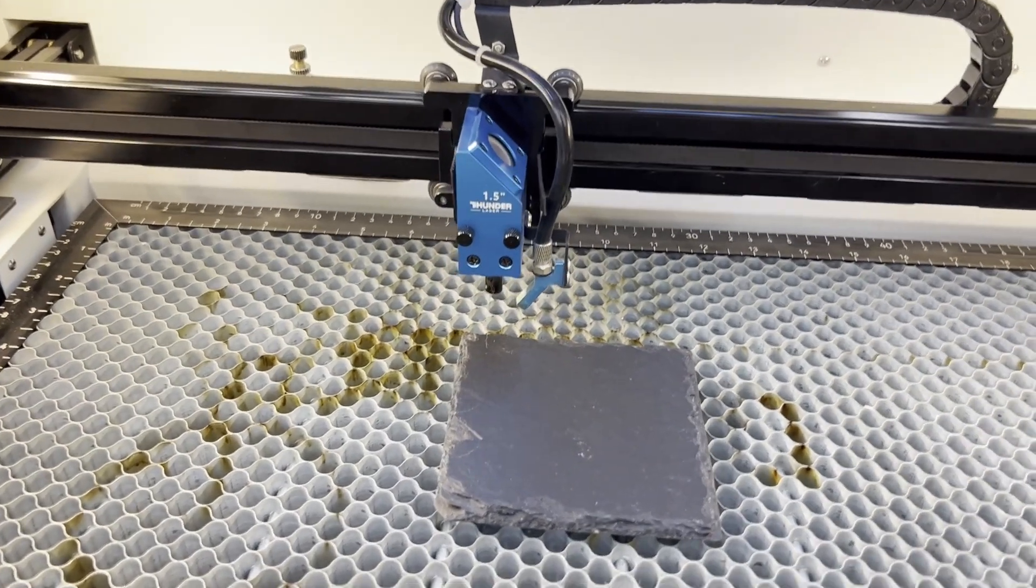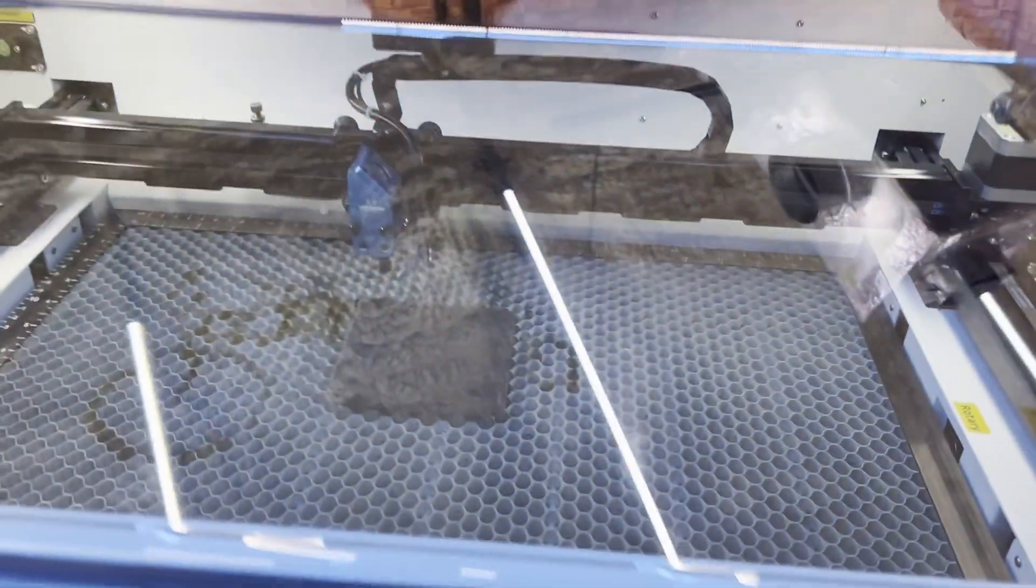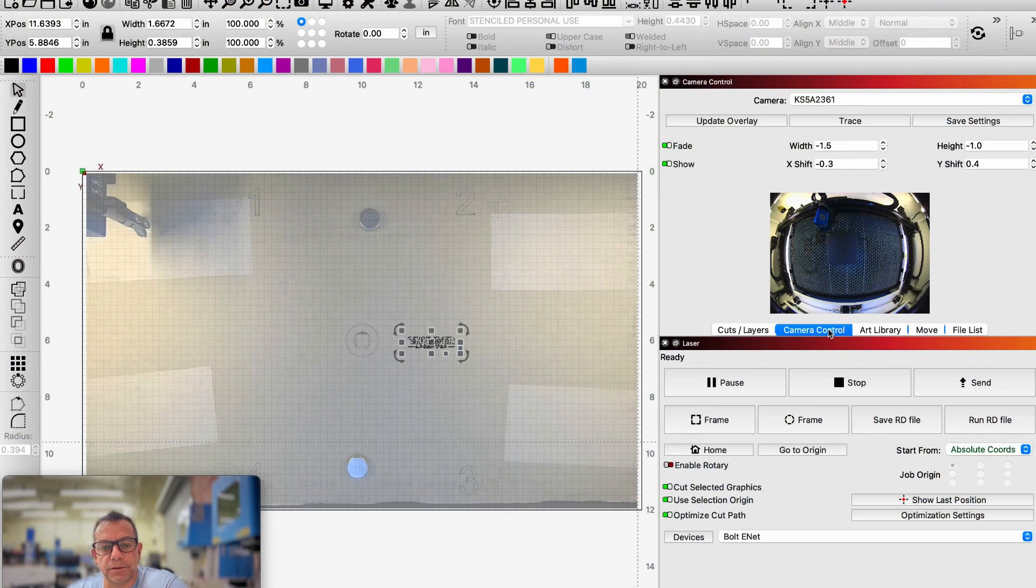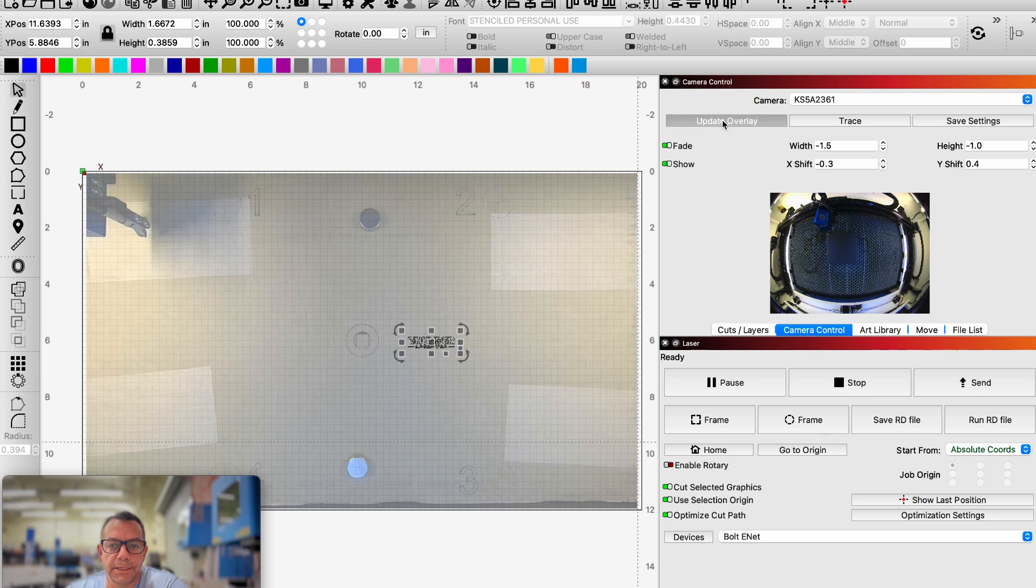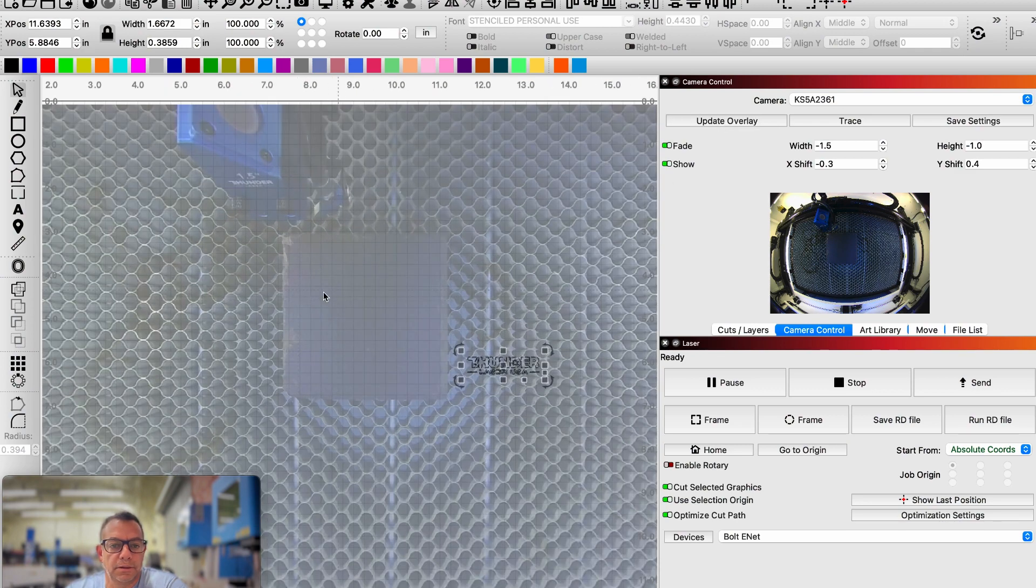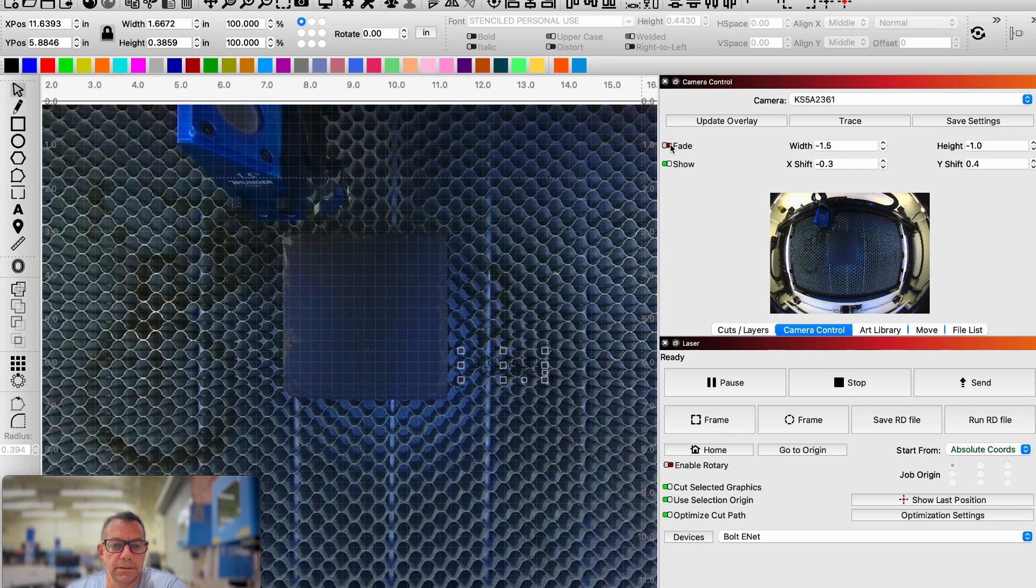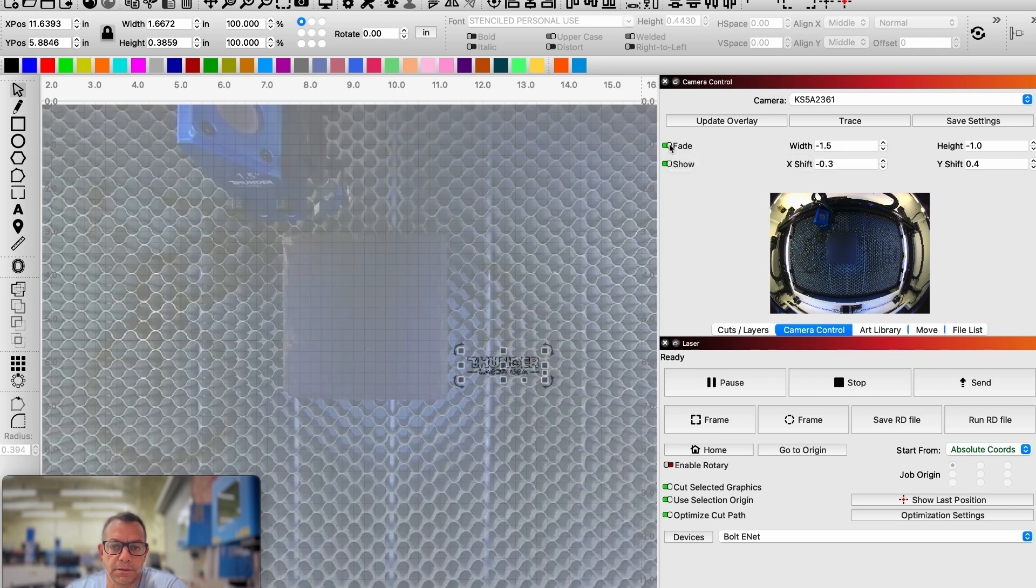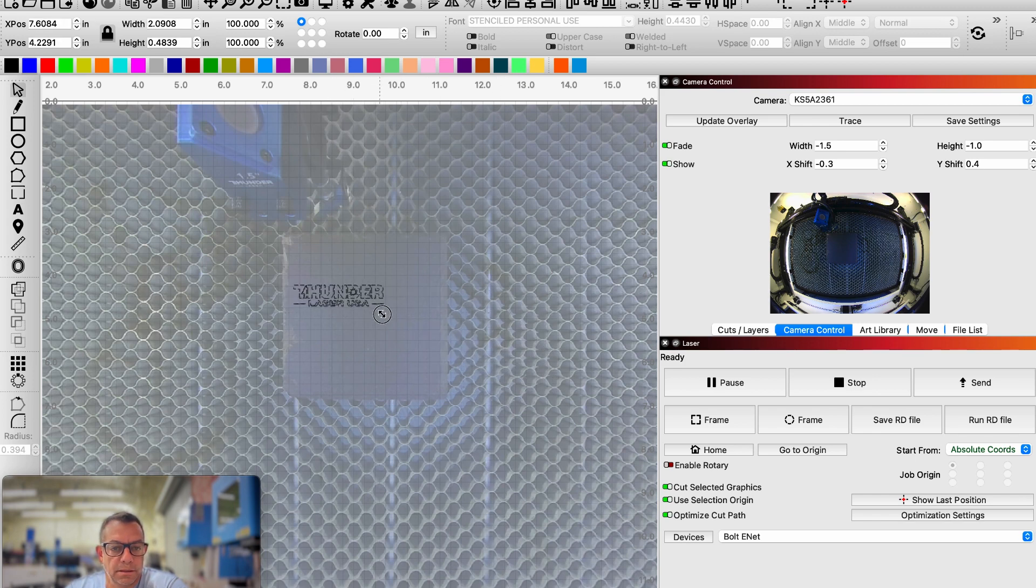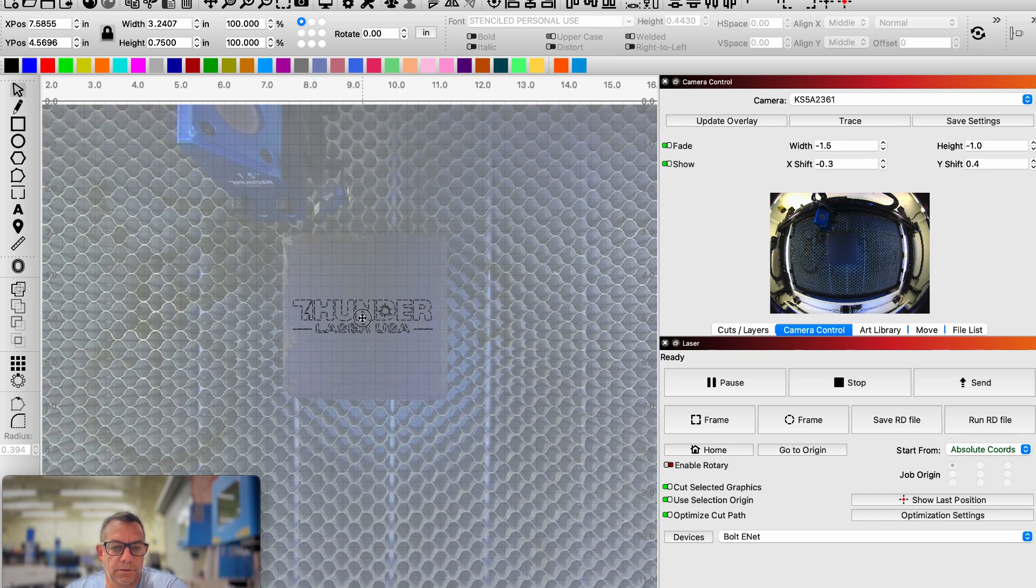Okay, so now that I have it in there, I'm going to close my lid. And we'll pick back up on the computer. Once you have your material placed, you'll come back to your camera control window and you're going to update overlay. And we can see clearly the image of this slate coaster in there. And if you want to, we can kind of do a better live view if you want, or we can have it faded. I like to have it faded a little bit just so I can see my graphic better. And I'm just going to place this in here like so.